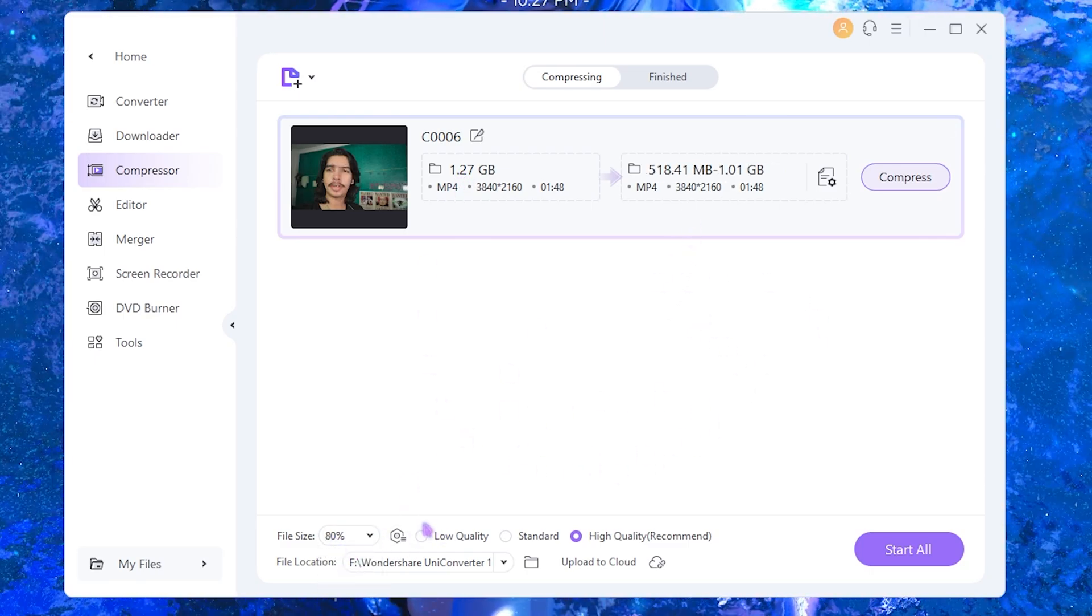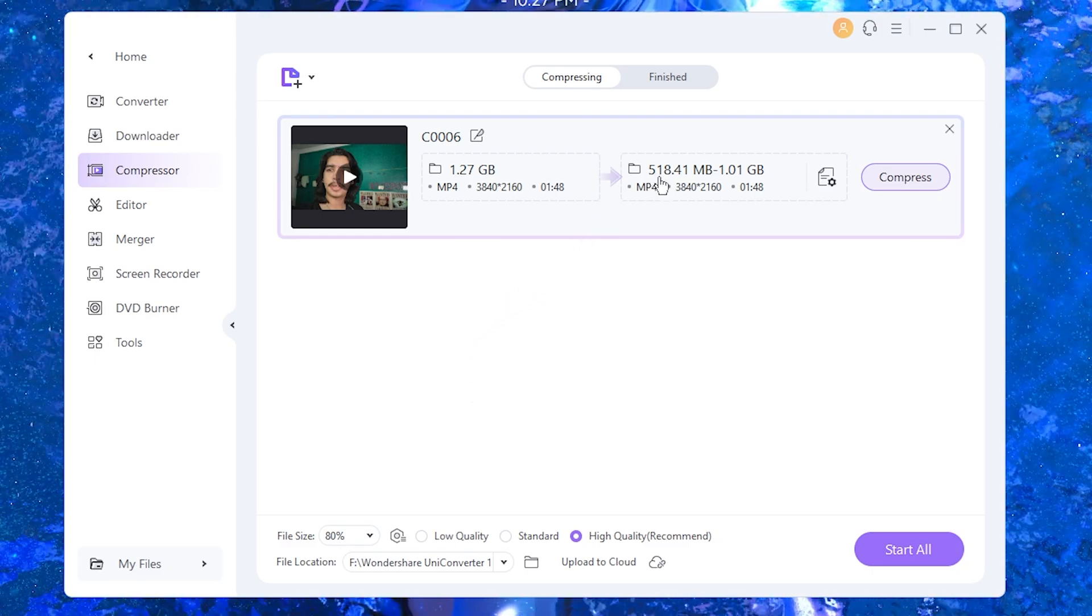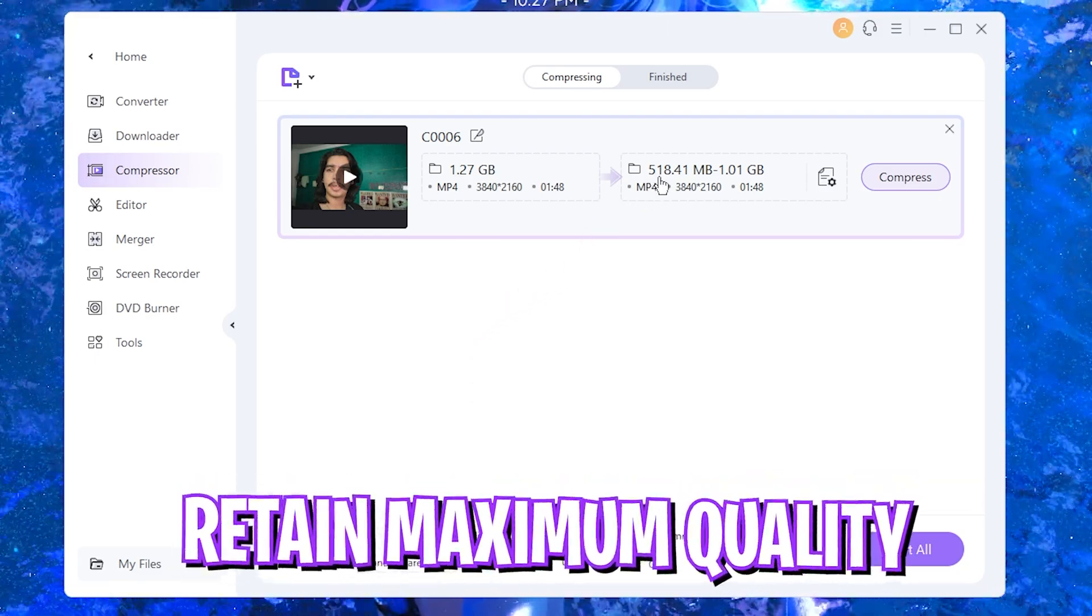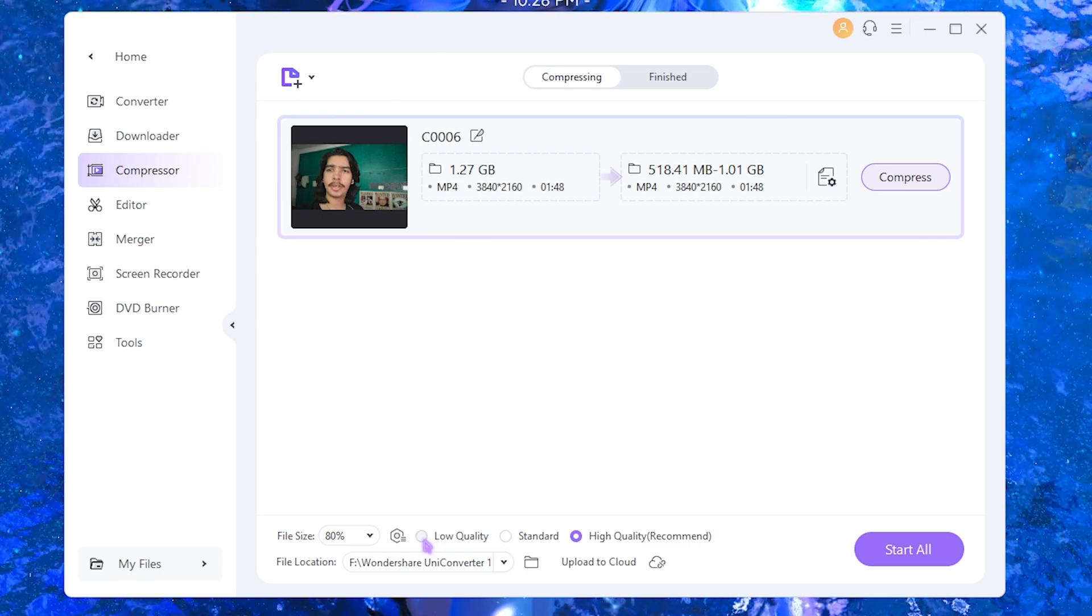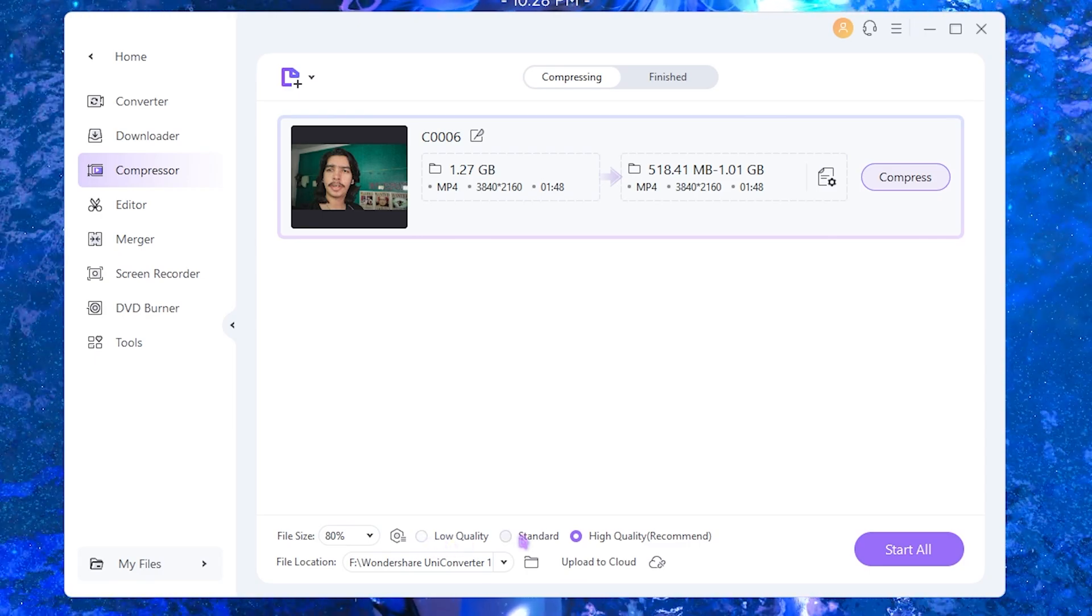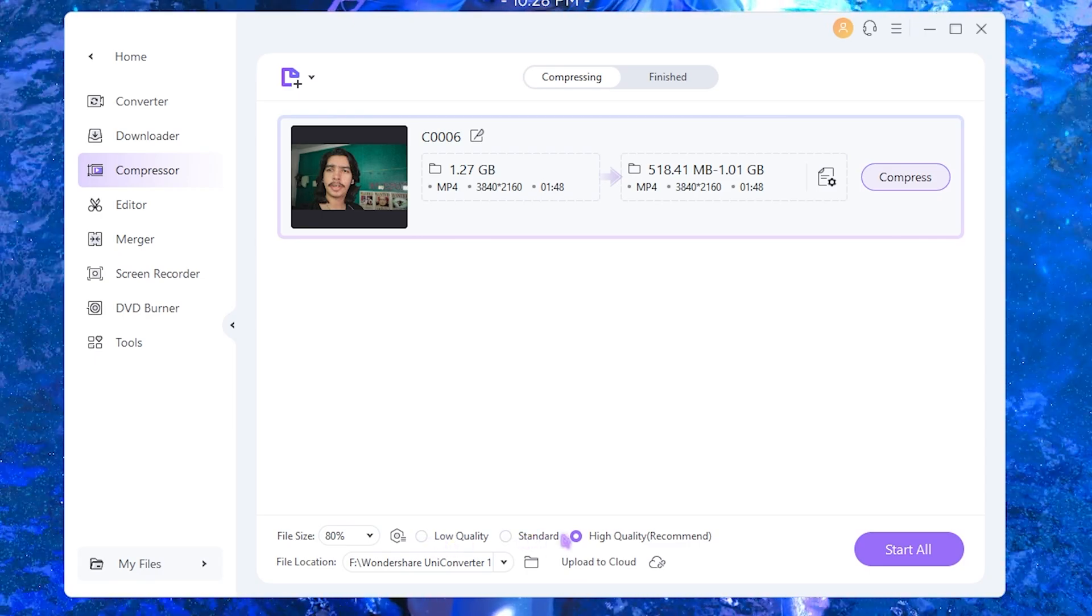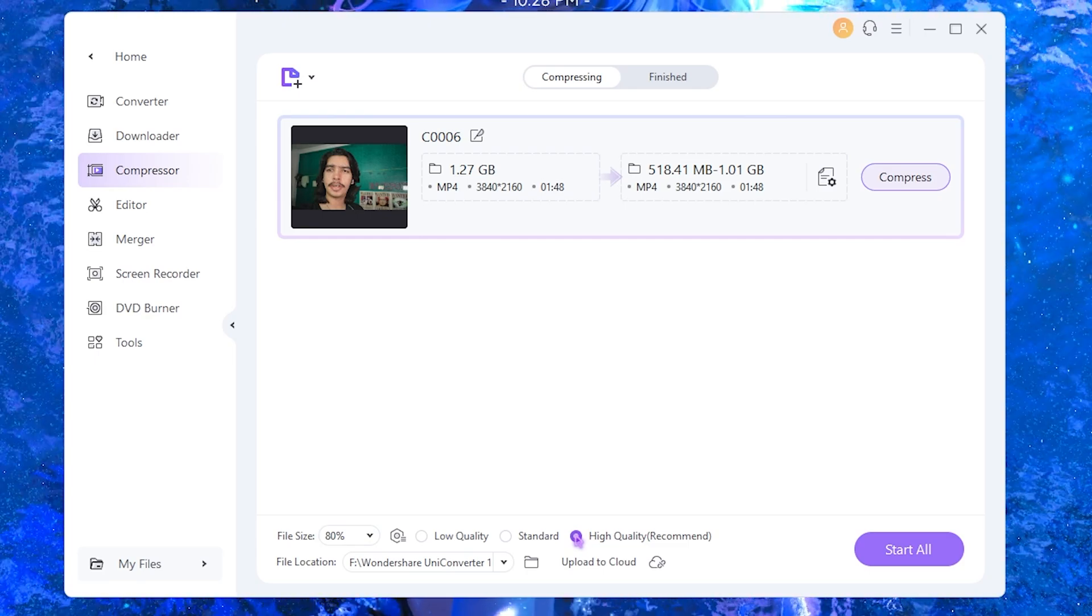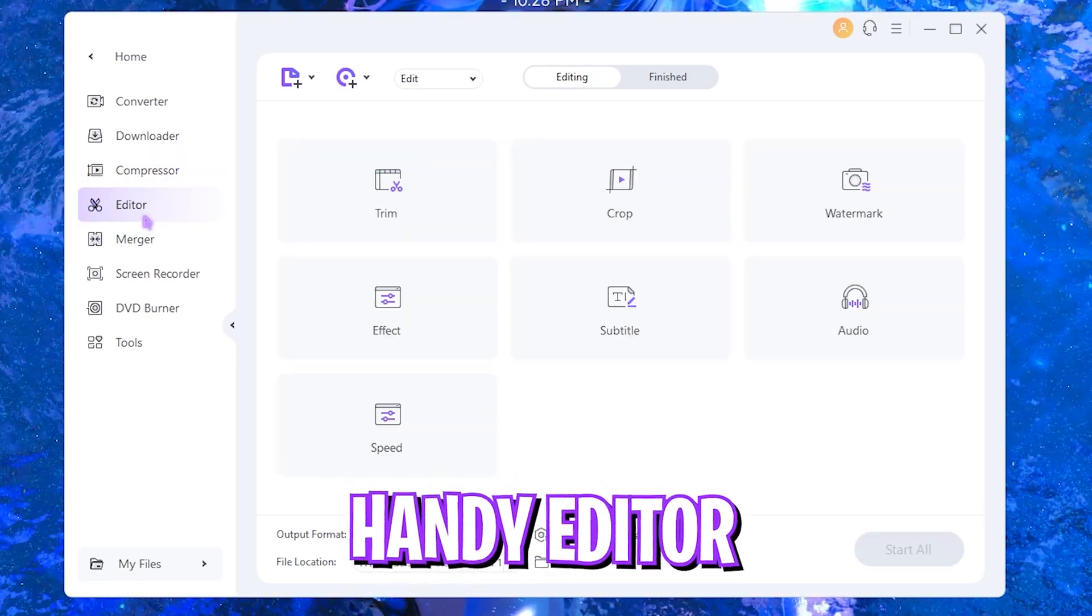It will make it from around 581 MB to 1.1 GB. You can also select if you want the video to go low quality, standard, or you want to retain the highest quality possible. For that you can select high quality right over here.